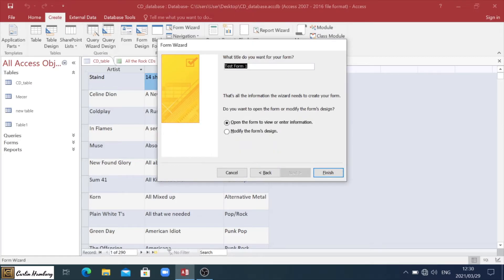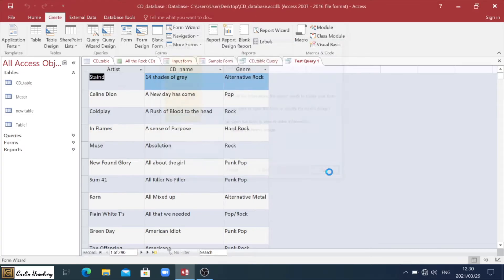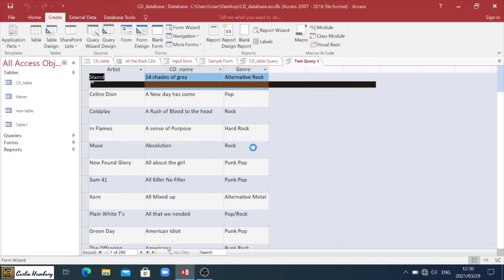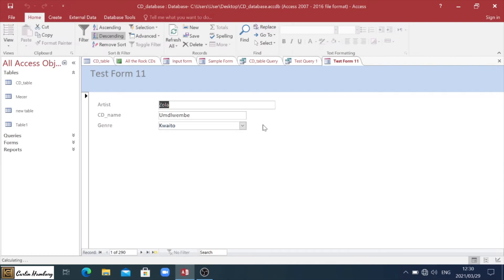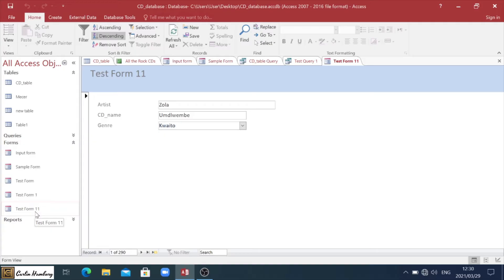This is what I said. I might have created this before. So let's make that test form 11. Click finish. And now my form is going to come up. There's my form test form 11. And I can confirm it over there under my forms.